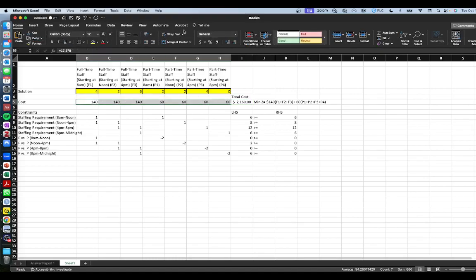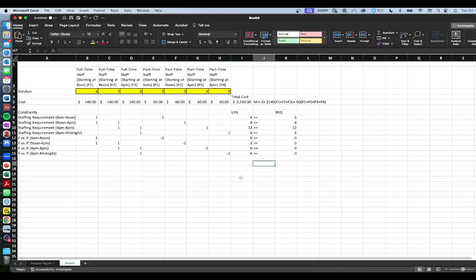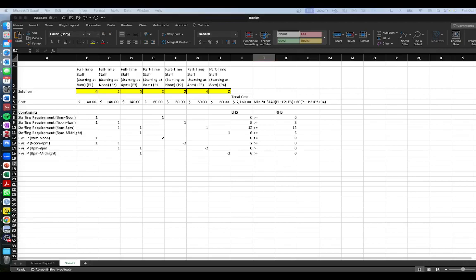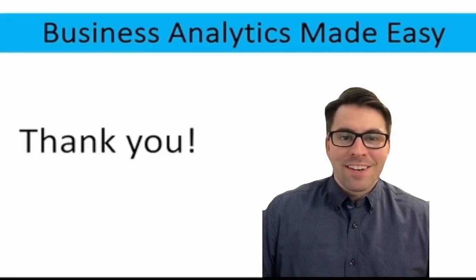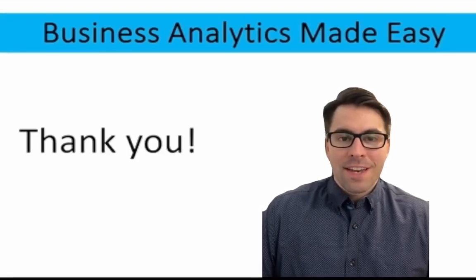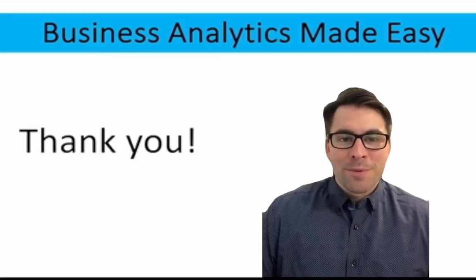Our solution is nicely displayed along with our cost. You could format these values as dollars if you like. We've solved a relatively straightforward staffing problem using Microsoft Excel. Thanks for watching — if this video helped make business analytics easy, consider giving it a like, and if you need additional help please consider subscribing to the channel.